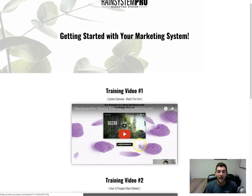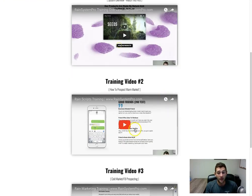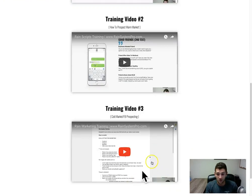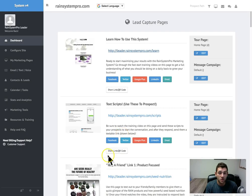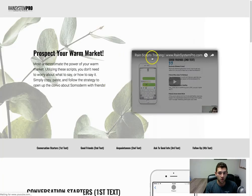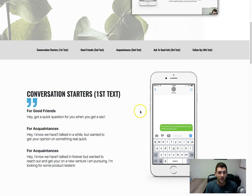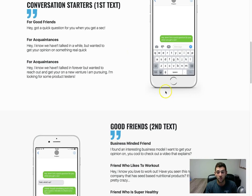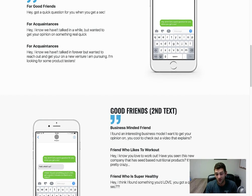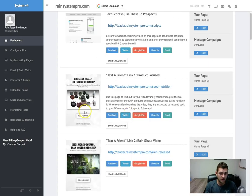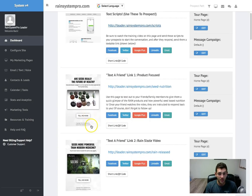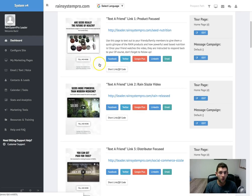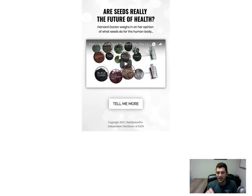So you can start taking action immediately. So you're going to gain access to all the training on how to use the system, how to prospect your warm market, how to prospect your cold market and generate leads using the pages in here. We have scripts where you all can pop right in here and utilize some of these scripts to start reaching out to both your warm and cold market, people you haven't talked to in forever and some of your best friends.